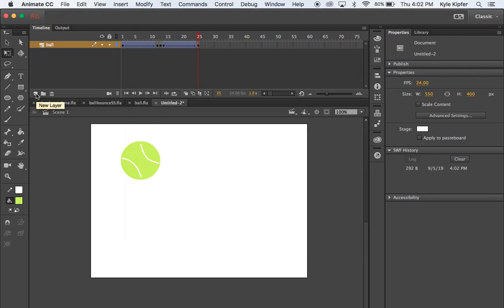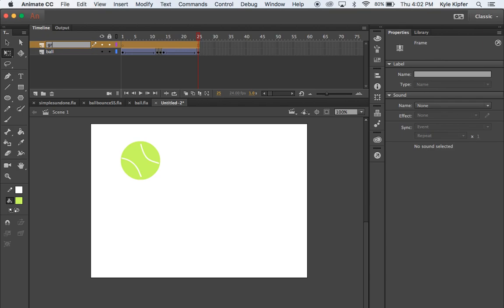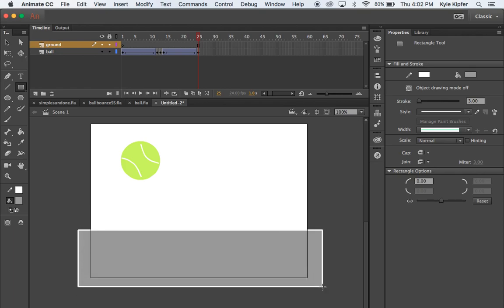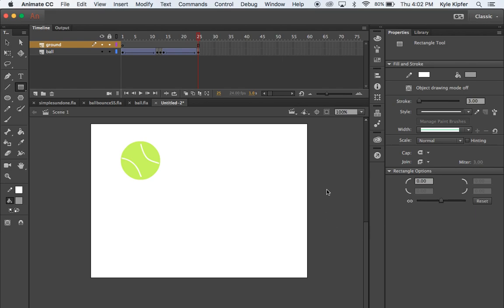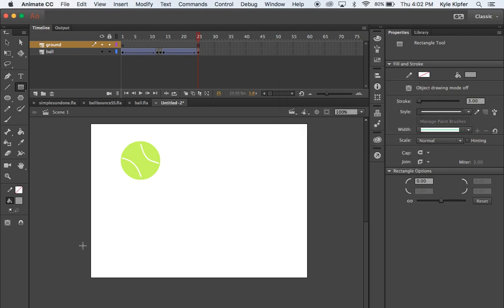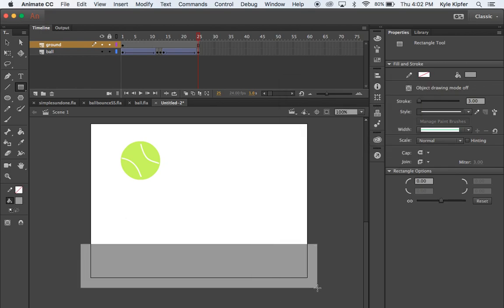Next, I'll add a new layer using the new layer button in the corner of the timeline. I'll call this layer 'ground.' I'll take the rectangle tool and choose a gray color, then start outside the edge of the stage and drag all the way across. I'll make sure to remove the white outline first — undo, remove the outline, then click and drag again, letting it go off the edge. That's fine.